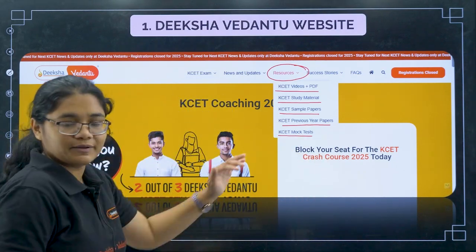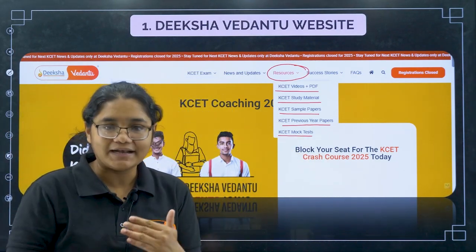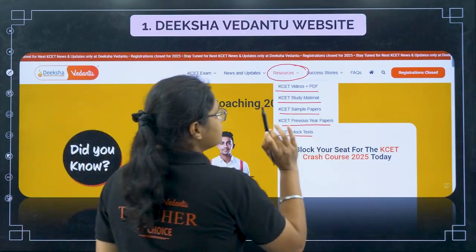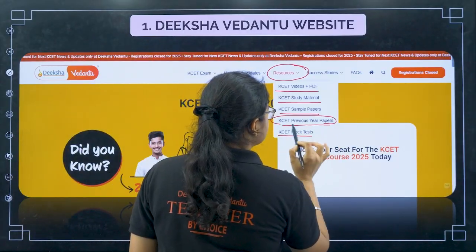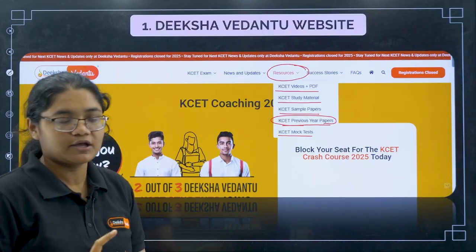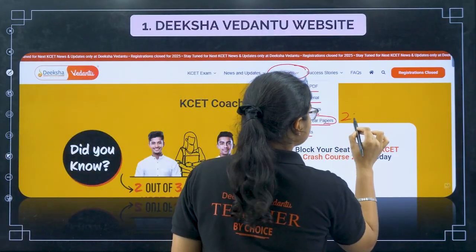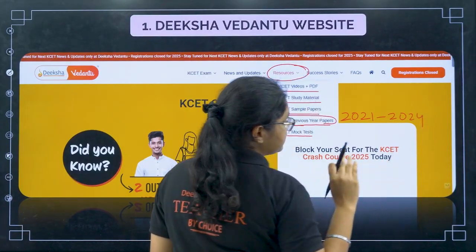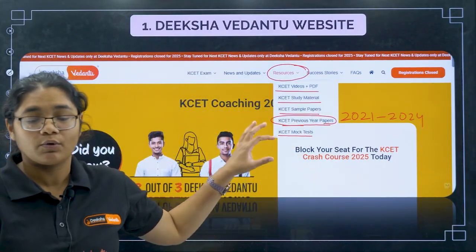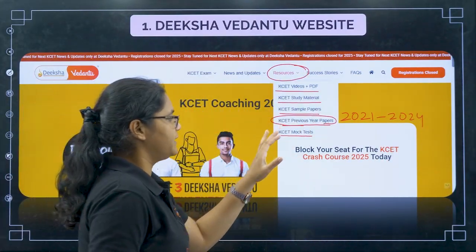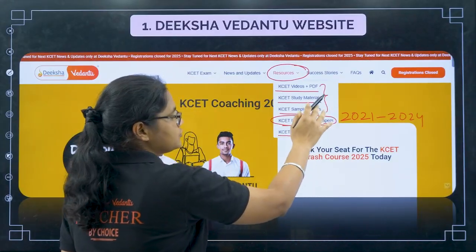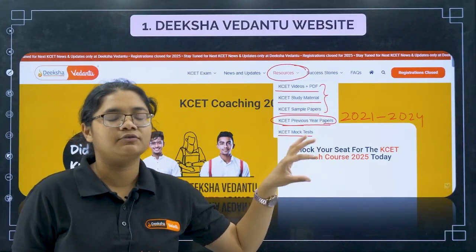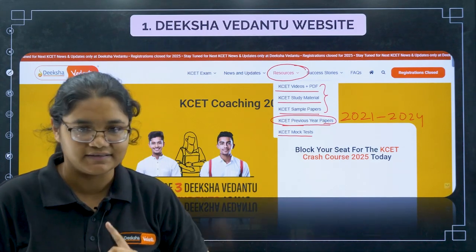This page is being updated every week and every month. For now, you have access to KCET previous year papers from 2021 to 2024 — Physics, Chemistry, and Maths papers are already available on this page. These will also be updated very soon, so keep following these pages for all the study materials for KCET.